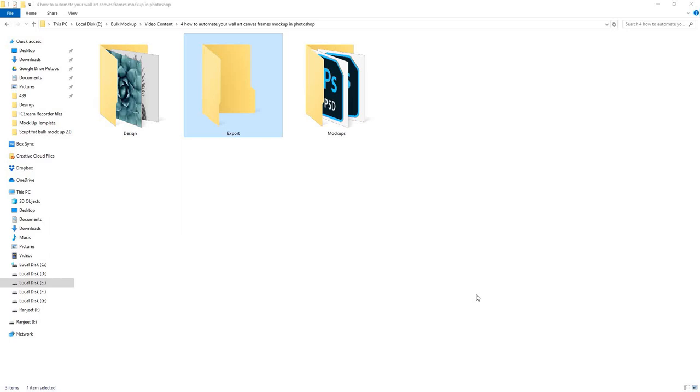Hello guys, welcome to Bulk Mockup YouTube channel. In this video we will see how you can use Bulk Mockup to generate hundreds of canvas mockups automatically.